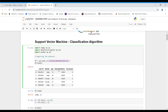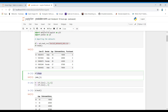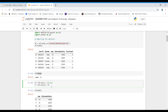On the basis of gender, age, and estimated salary, we want to perform this classification. X means the independent variable and Y means the dependent variable — what we want to predict. X is what we use to predict Y, so the value of Y is dependent on X.